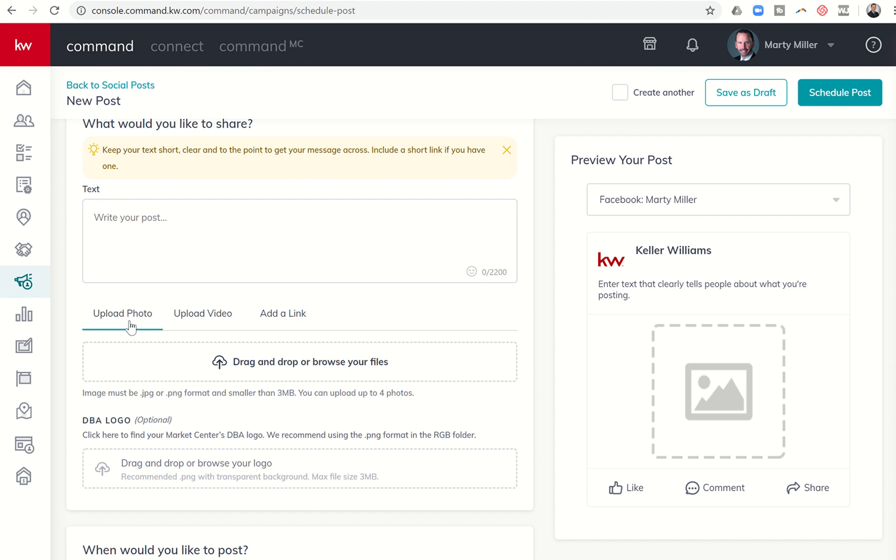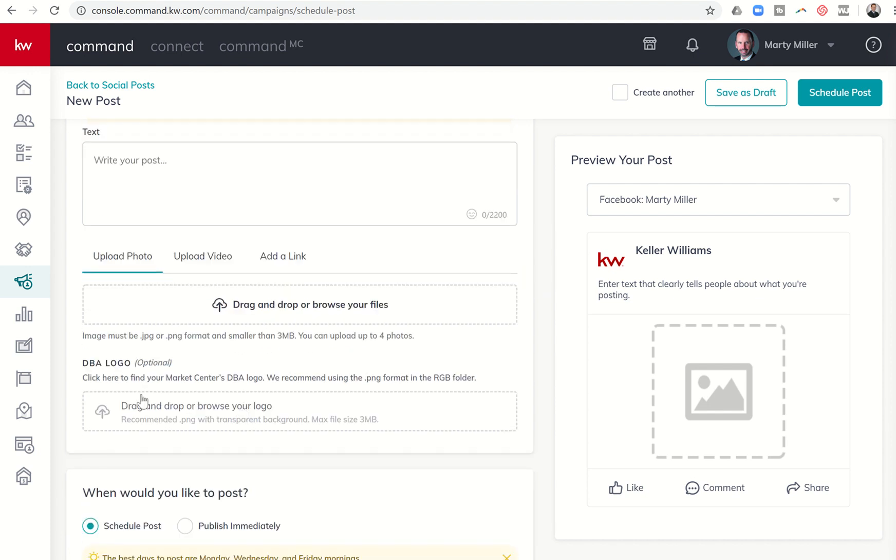Second, you have the ability to upload a photo or upload a video, and then you can actually add a link as well. You can drag and drop or browse files here. In addition, you want to make sure—well, it's optional right now that your DBA logo gets in.